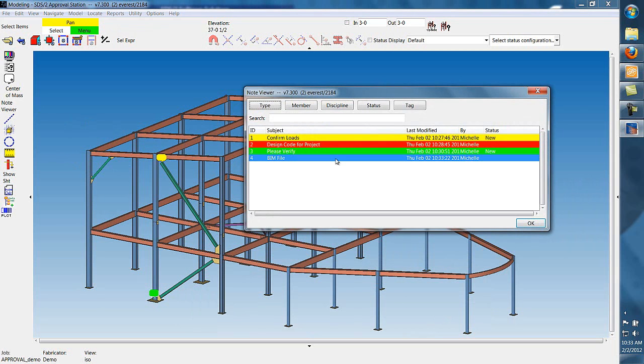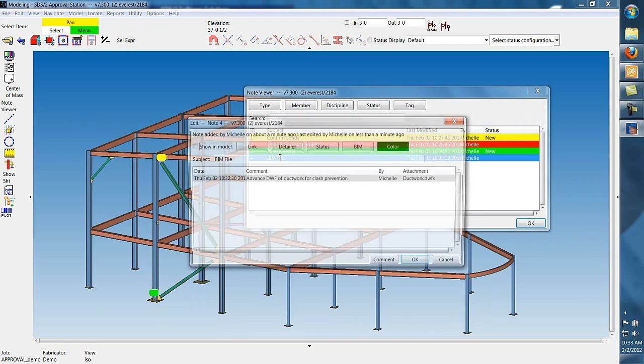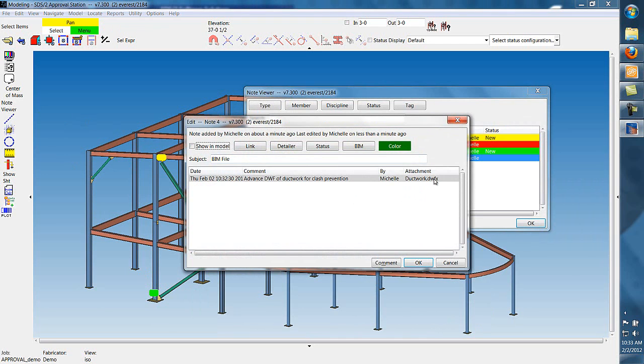Now, in the note viewer, you can see that that file has been added, and the attachment is right there.